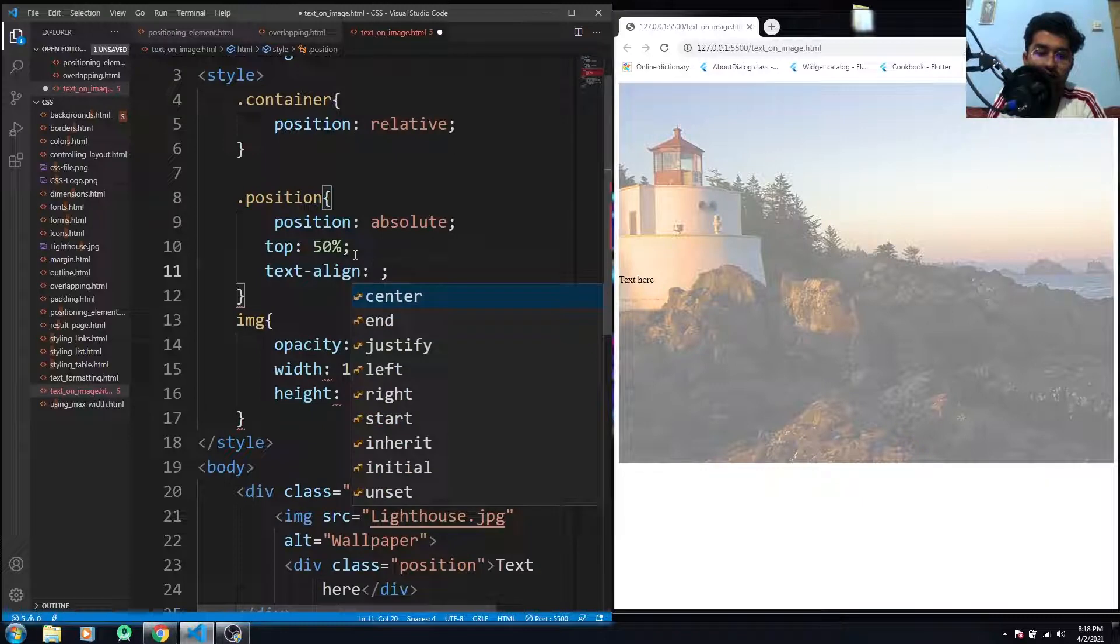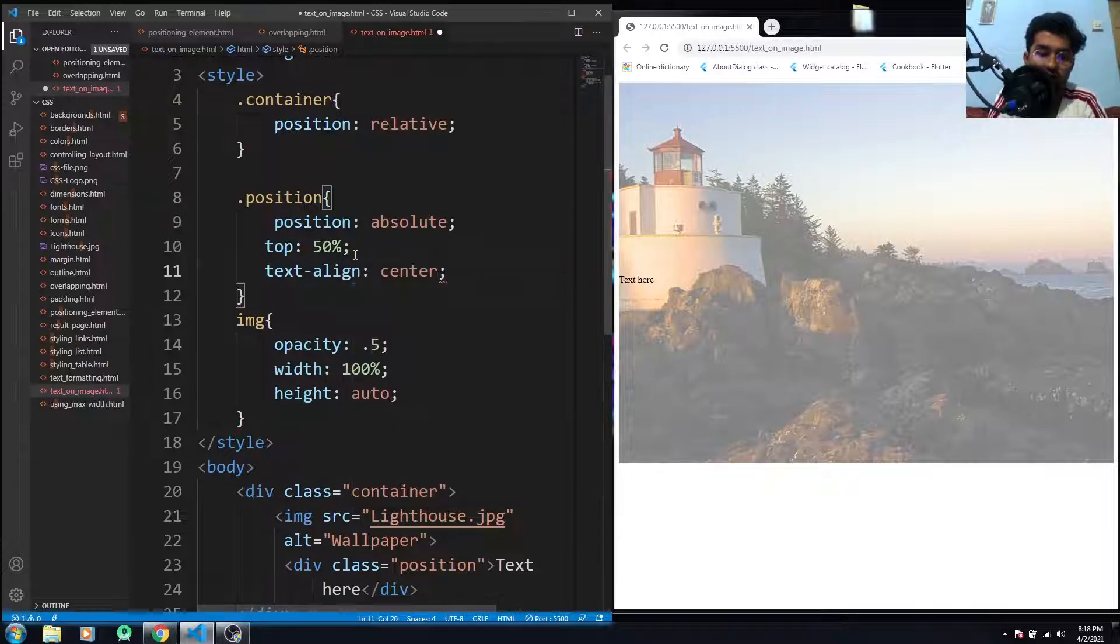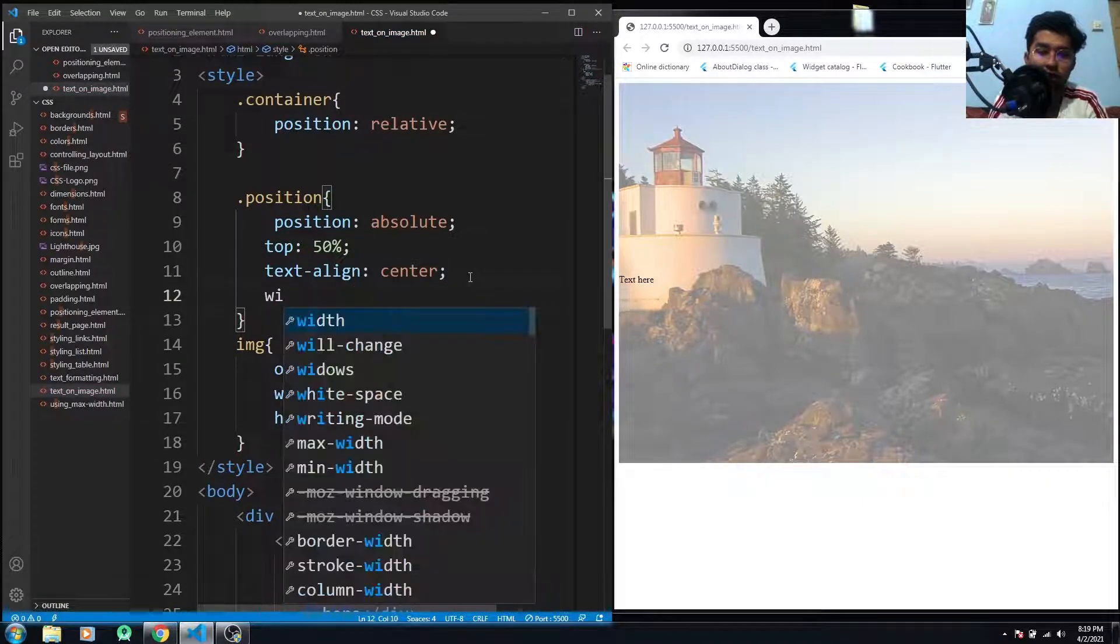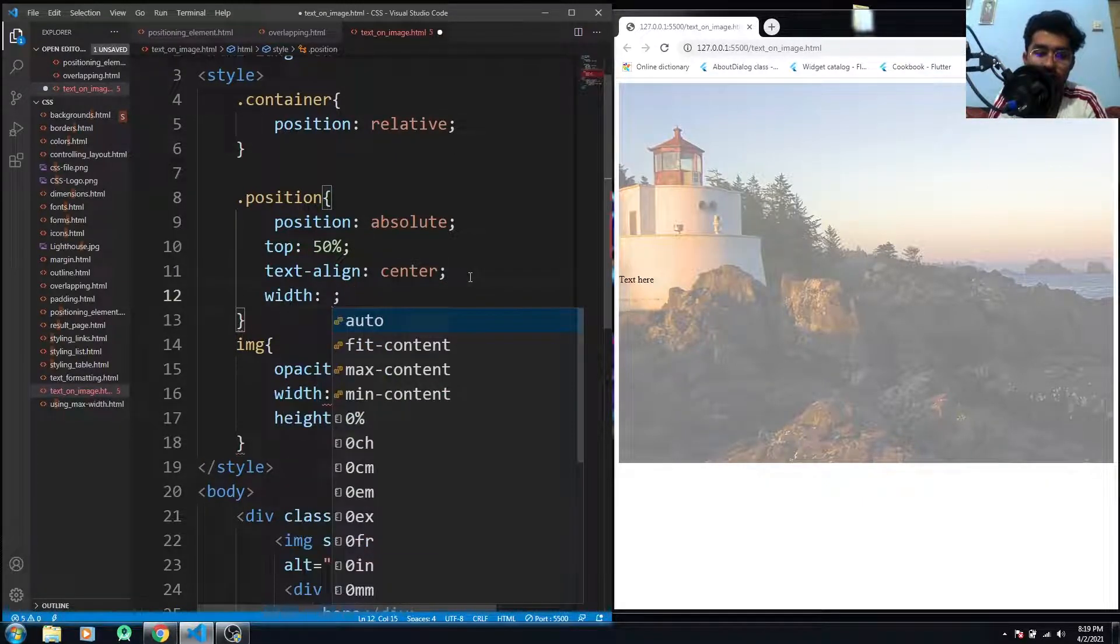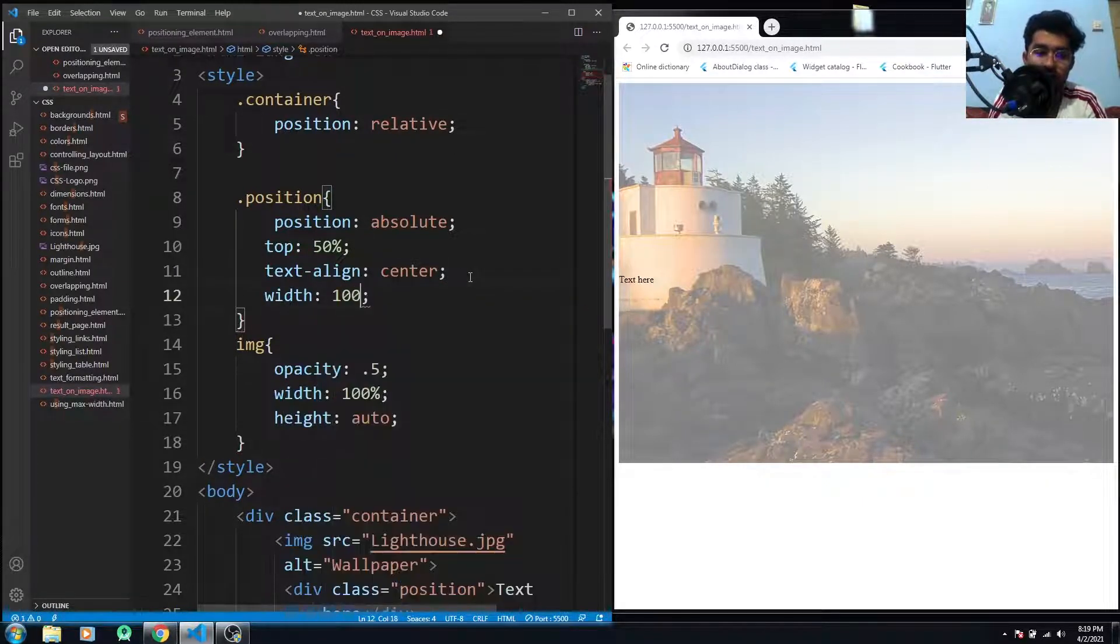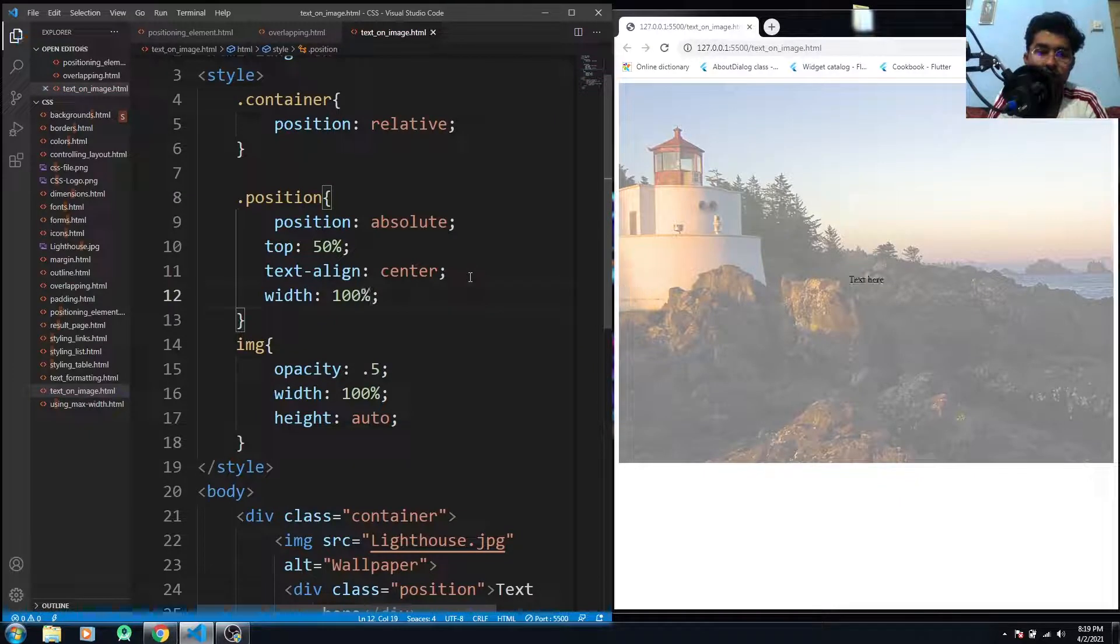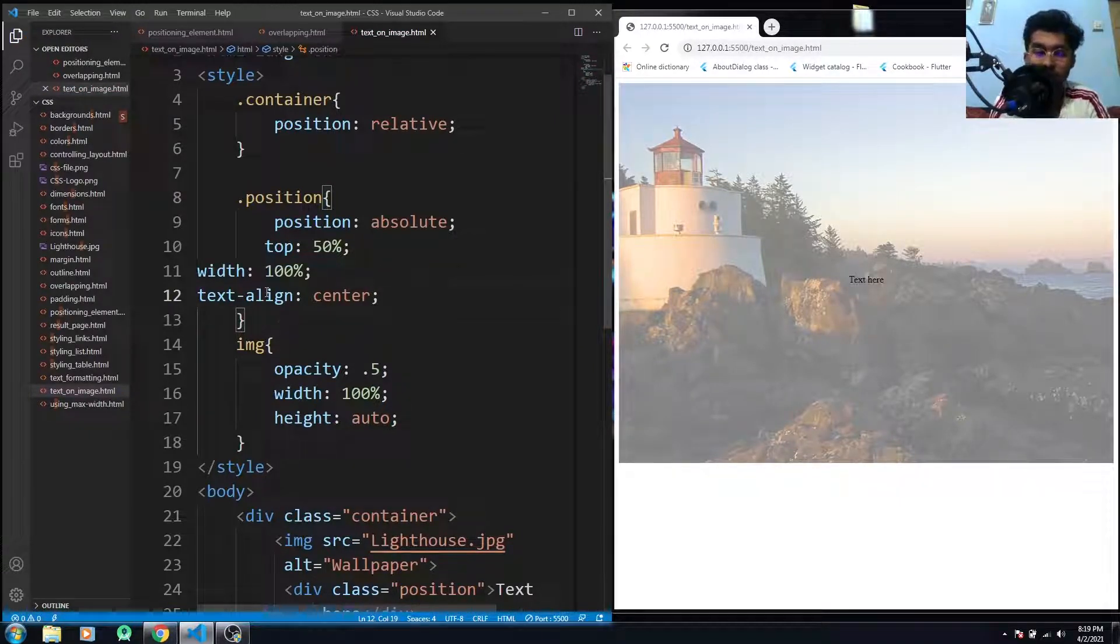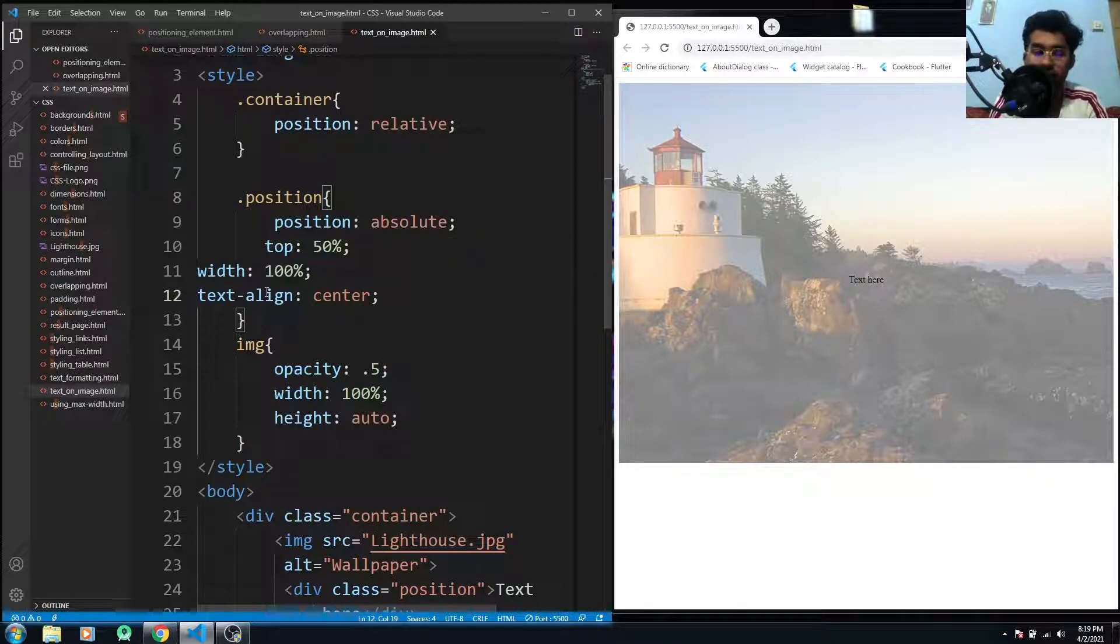Okay, I have to give it a width value here which would be 100 percent. Okay, and this is how you position your text into the center.